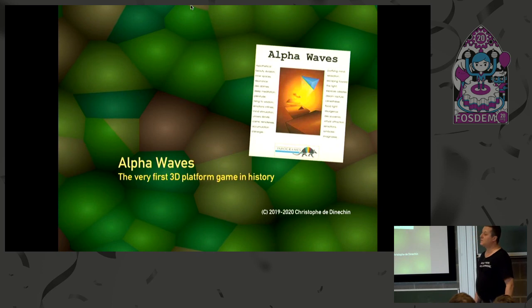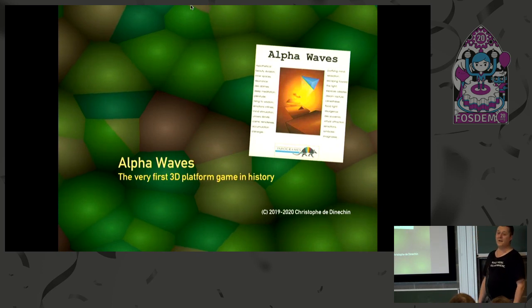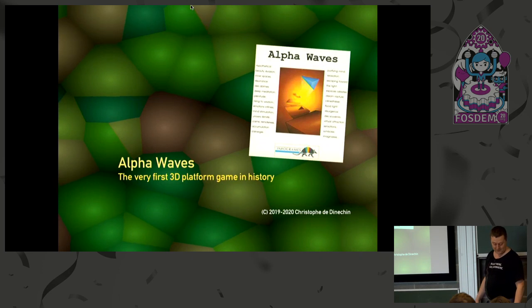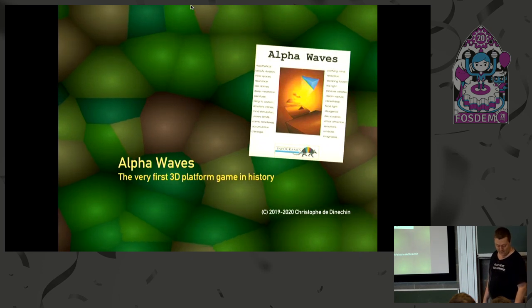There used to be an entry in the Guinness Book of Records for that game, but they dropped the whole section, so it's no longer official.